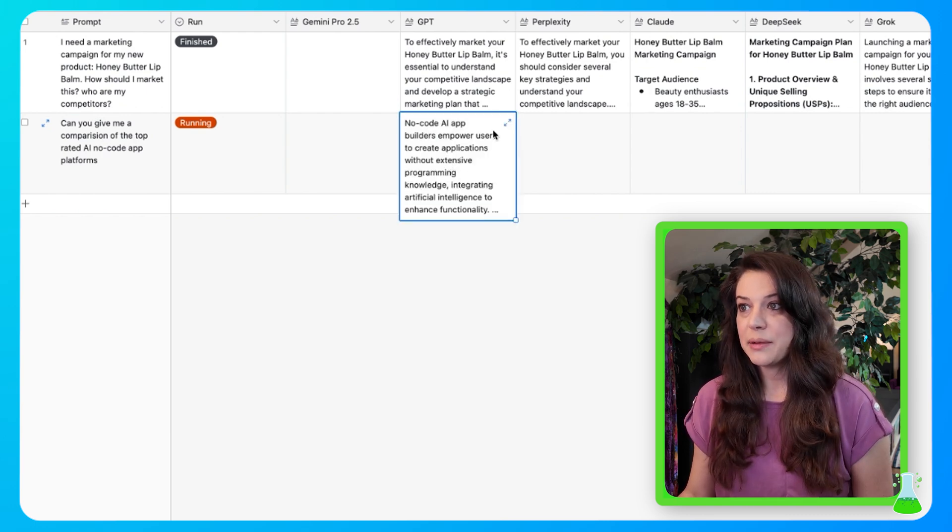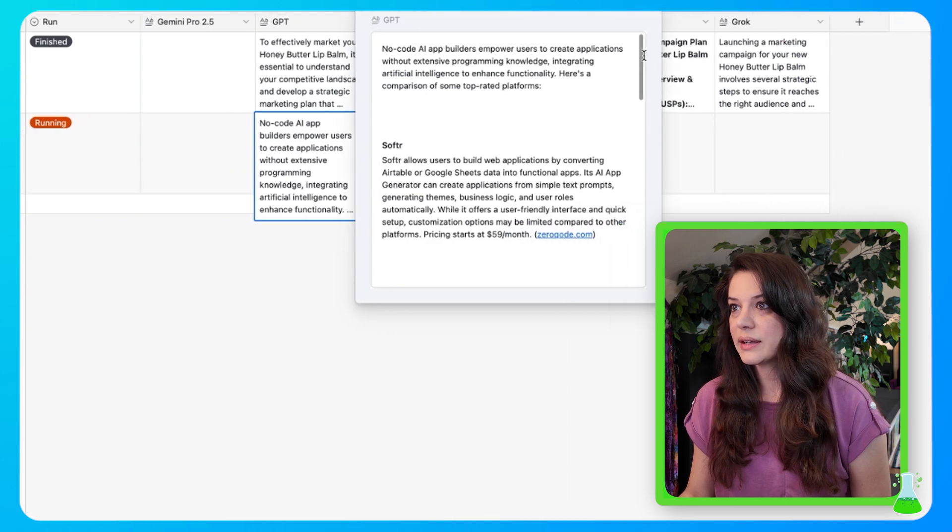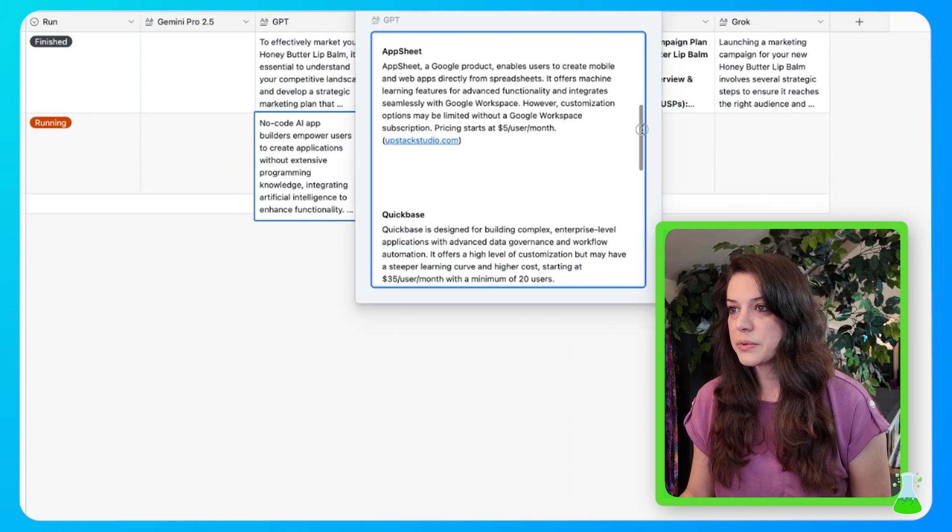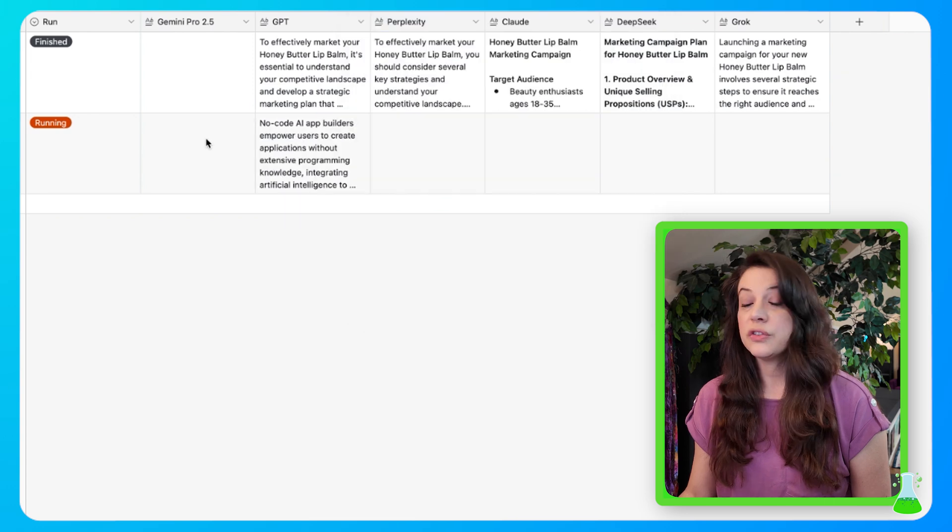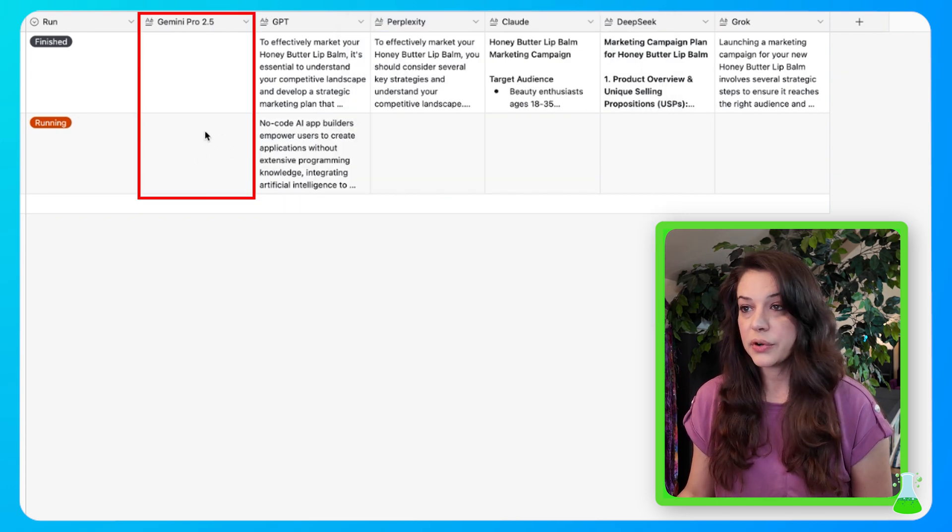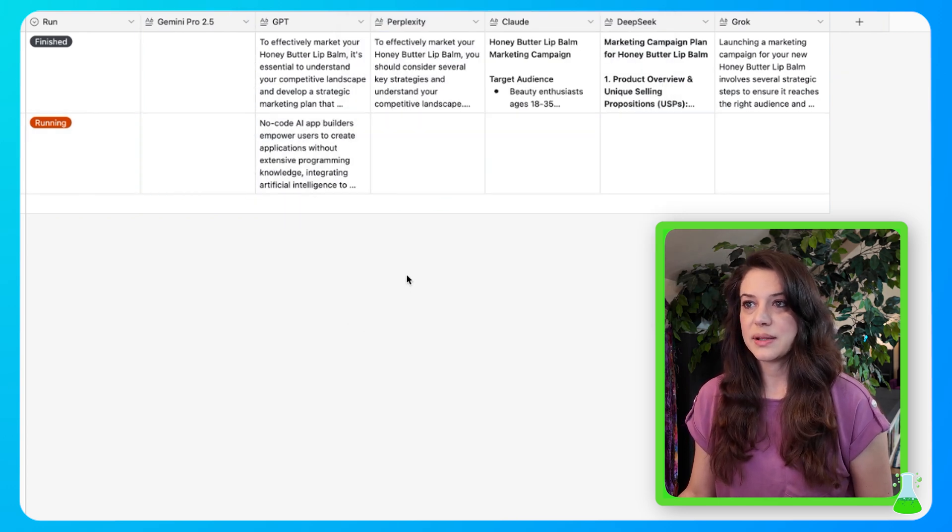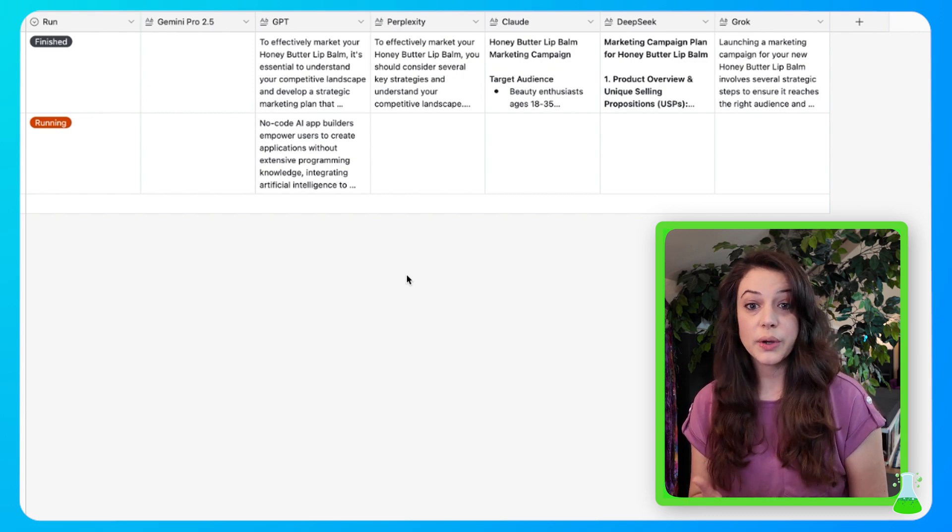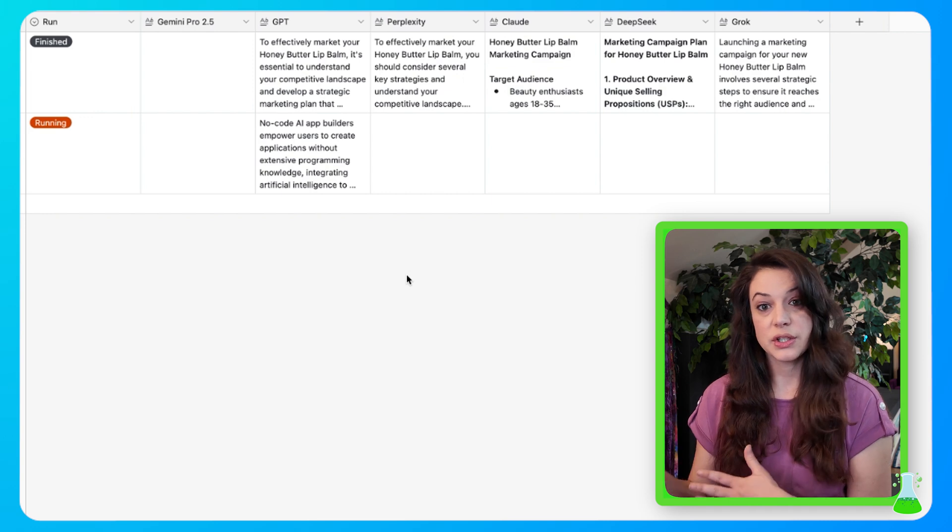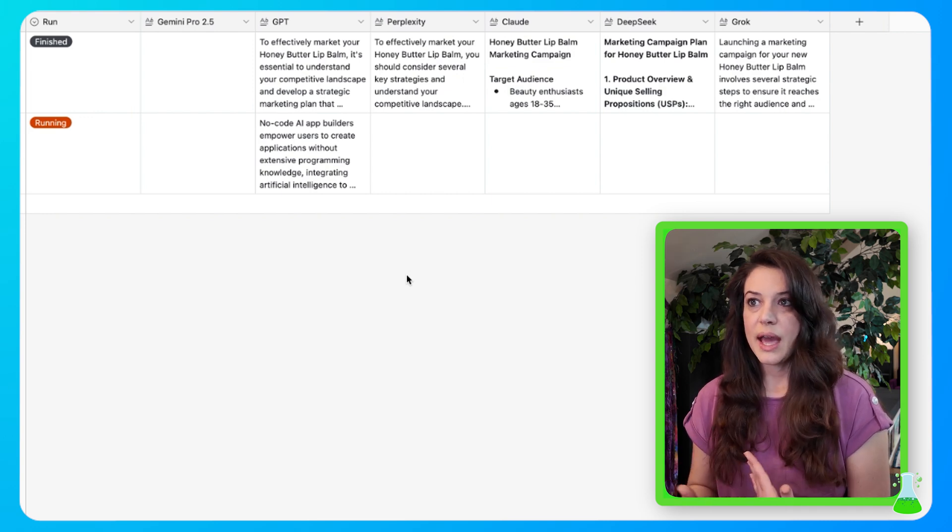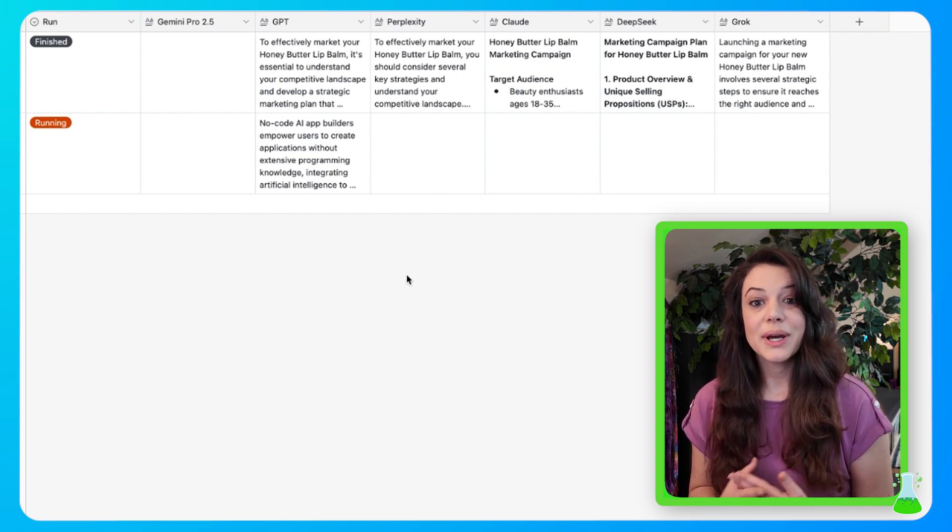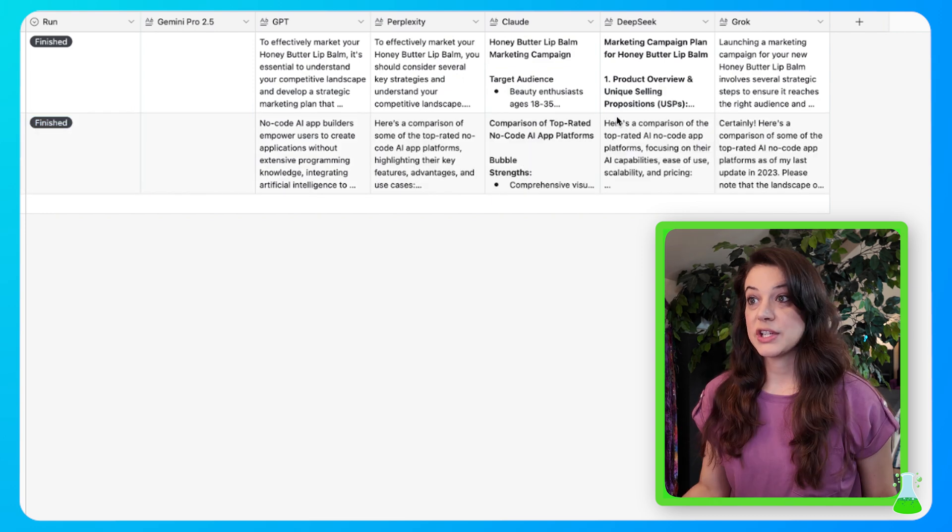So ChatGPT came in with an answer first. We'll go ahead and give this a quick read. It's telling us about Softer, AppSheet, QuickBase, Pico, and Flutter Flow. You'll notice it's skipped Gemini Pro. Now that is because sometimes if the AI is broken, we have it set up that it'll just ignore that AI and it'll just continue on the workflow to the others.